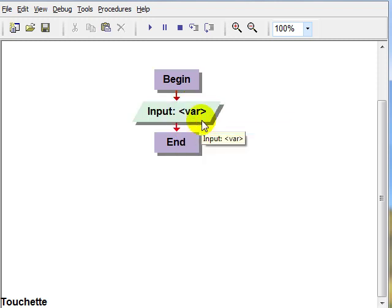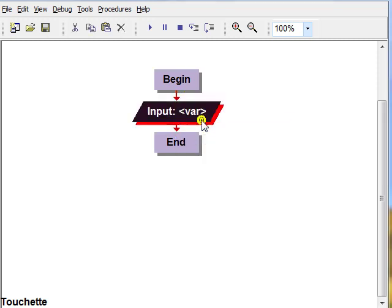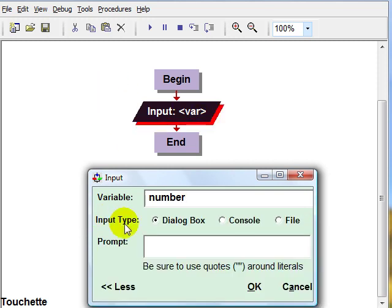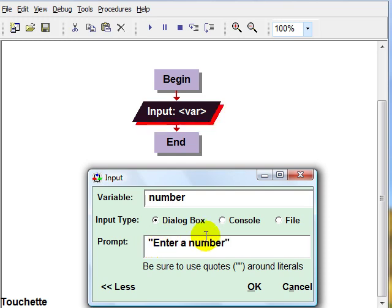So we'll need to input the number with the user prompt of enter a number.